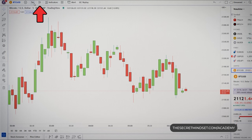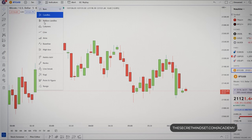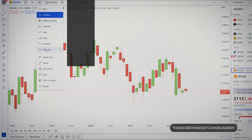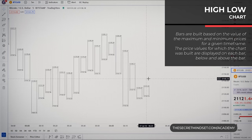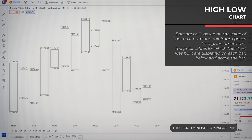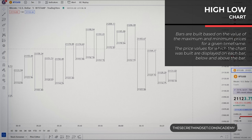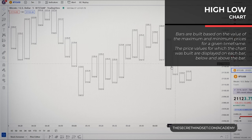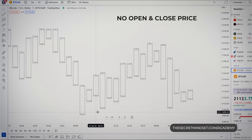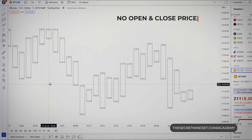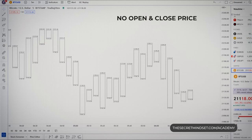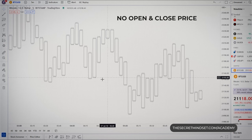The high-low chart is located in the chart type selection menu. Bars are built based on the value of the maximum and minimum prices for a given time frame. The price values for which the chart was built are displayed on each bar, below and above the bar. This type of chart basically removes the open and close price, and instead you see the range in which the value changed on your time frame.